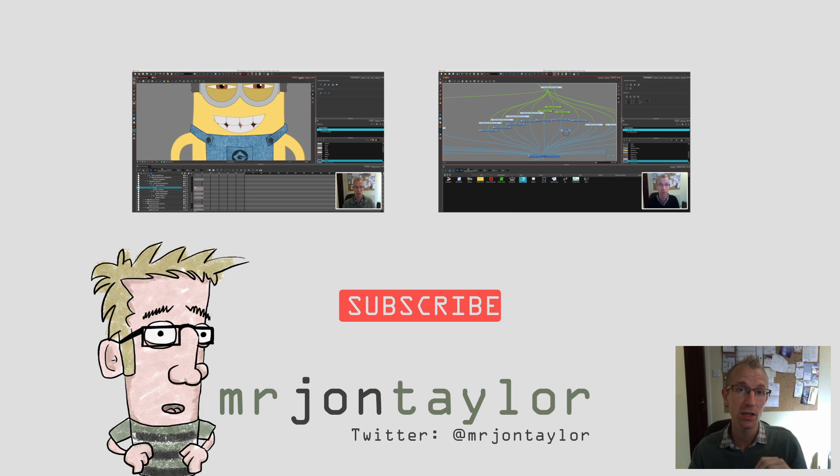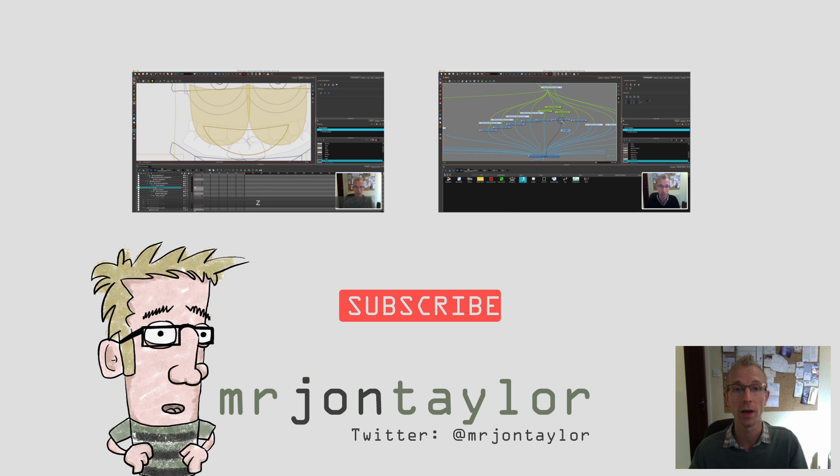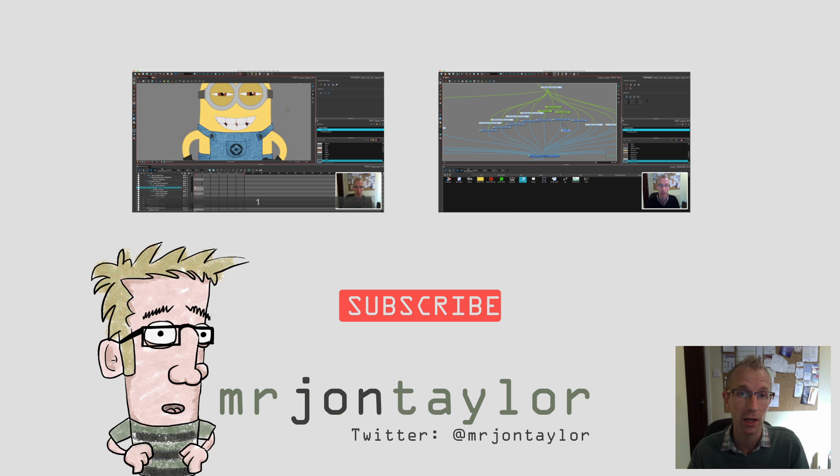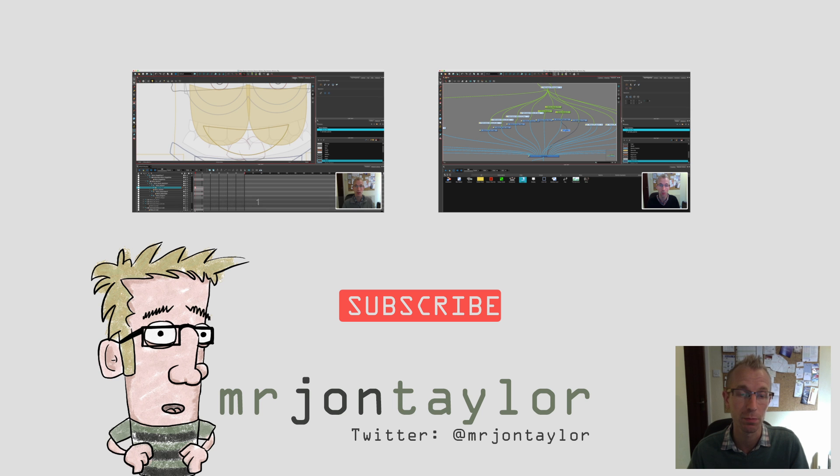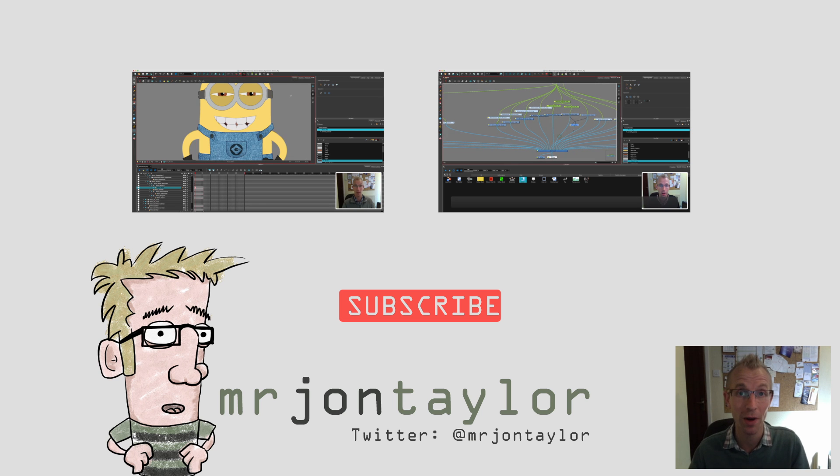So thanks for watching and please do subscribe by clicking on the big red button and if you want to watch the previous video then please click on one of the buttons above my head. And of course please do ask any questions that you have and I'll try and answer as best I can. Alright, so thanks for watching again and I will see you soon. Bye.